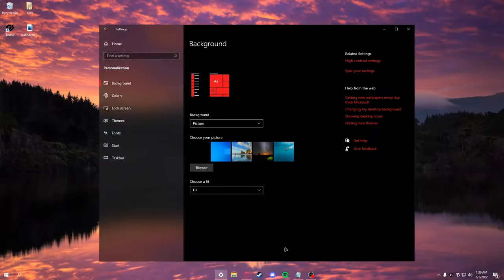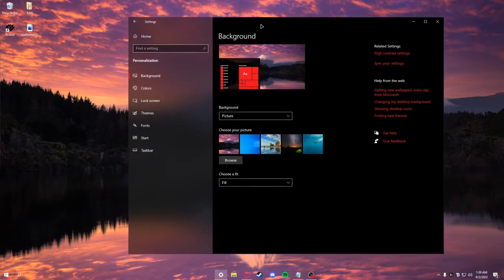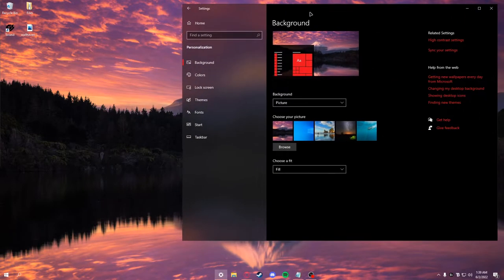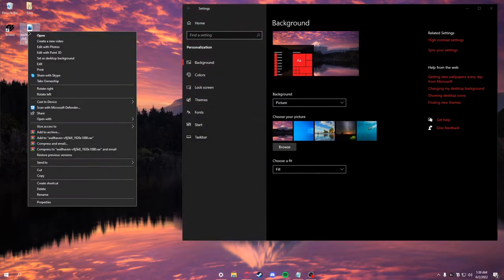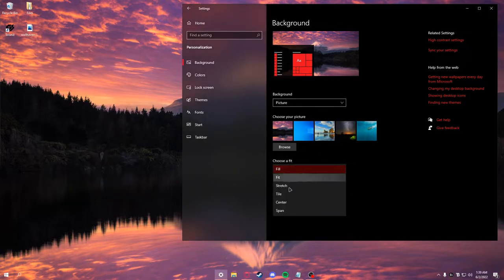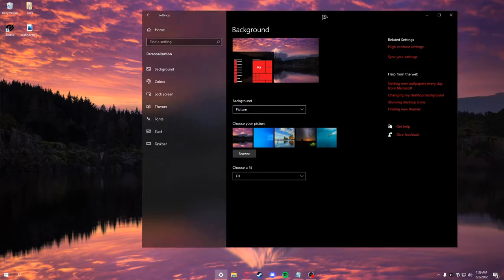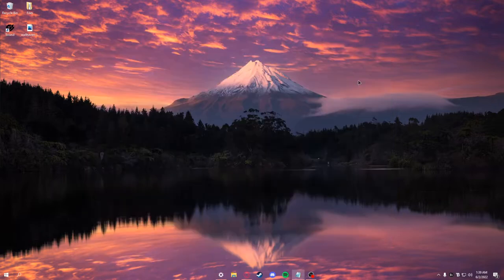This should solve your issue. Not many people go through the settings to actually change their background. Instead of right-clicking the image, go to your settings, make sure it's on 'picture,' choose a fit—it doesn't really matter—then click browse and select your picture.